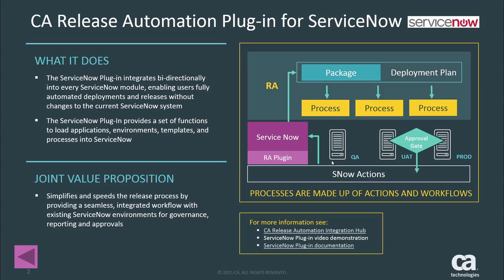It acts as a bi-directional communication from CA Release Automation so you're able to create tickets, update tickets, and check the status of those tickets right from Release Automation. So you don't have to go into ServiceNow every single time to create a new change request, and you can also update the existing tickets that you might already have.